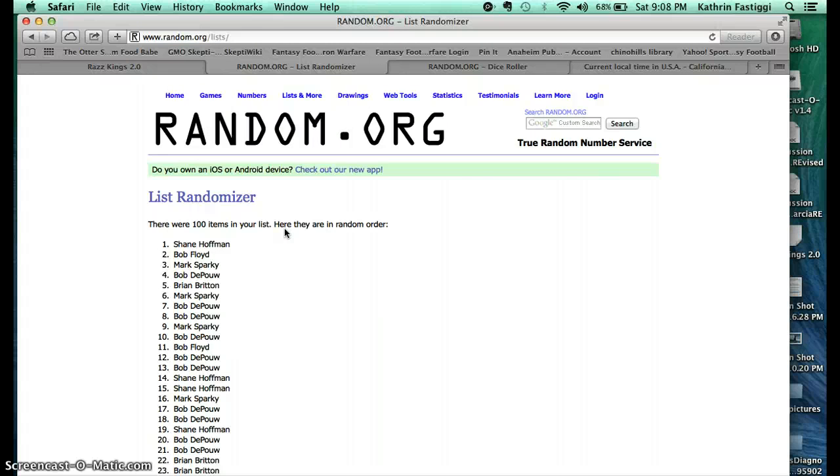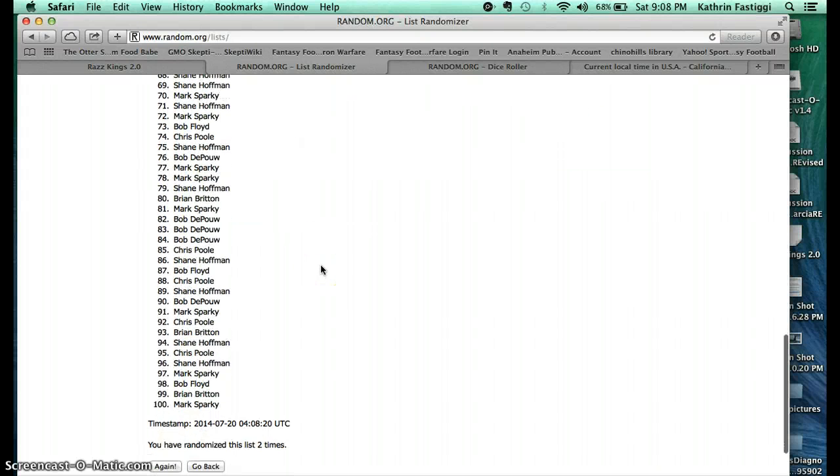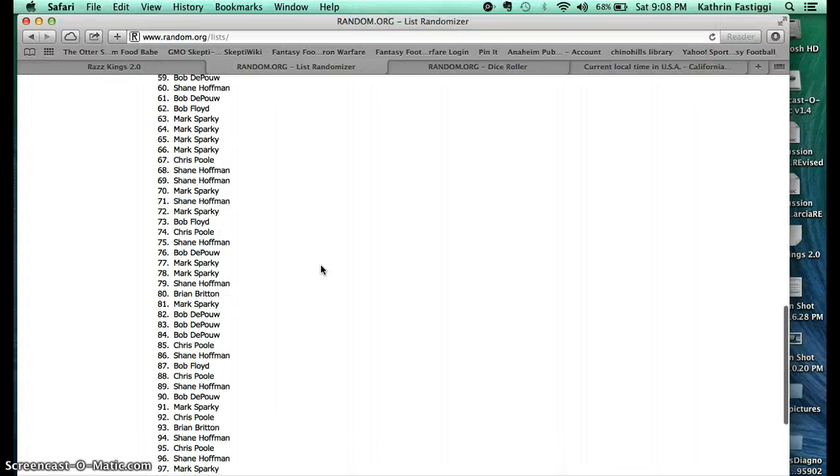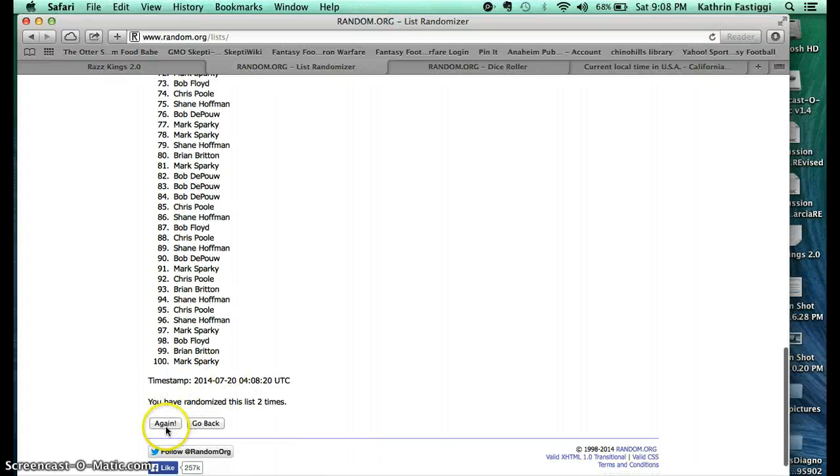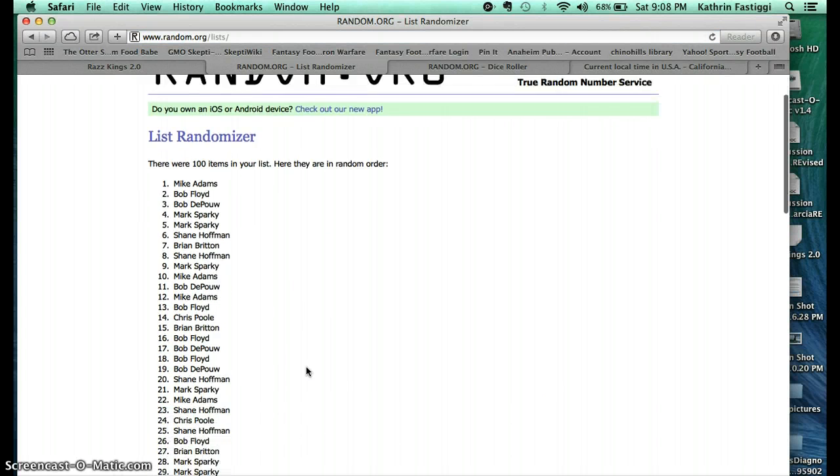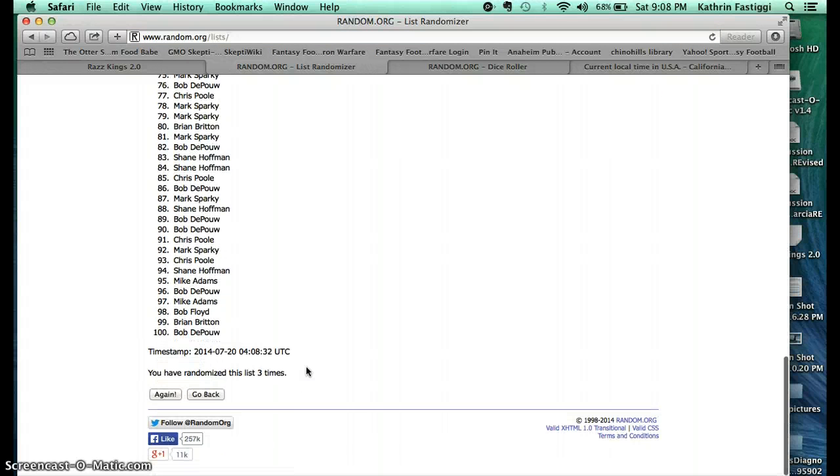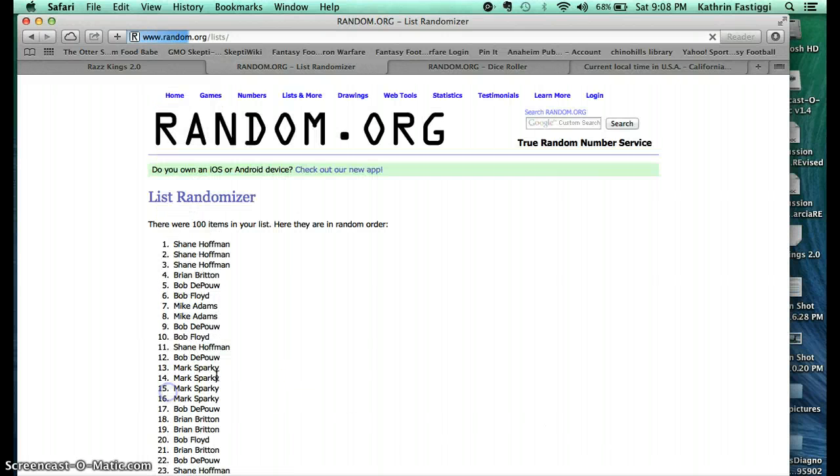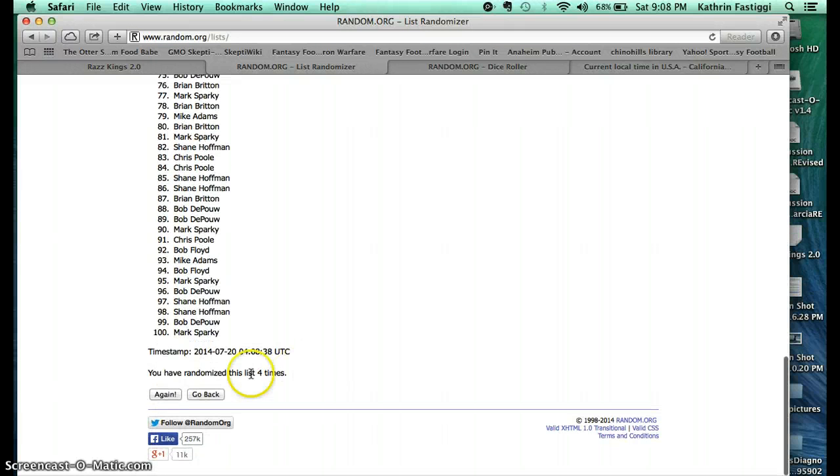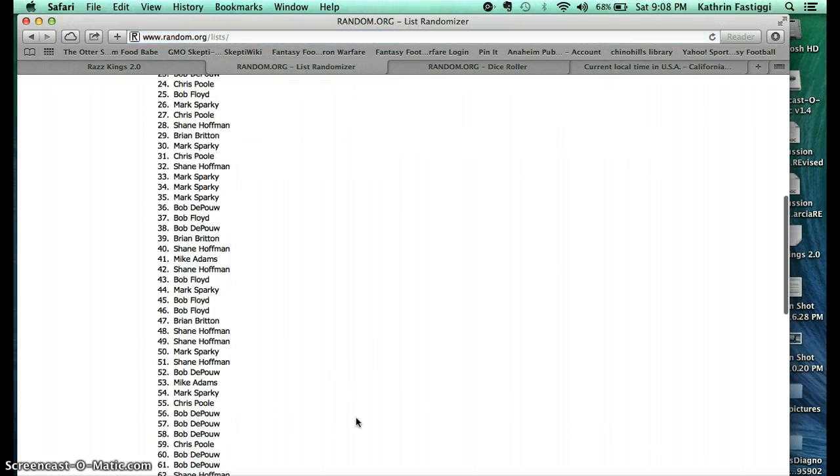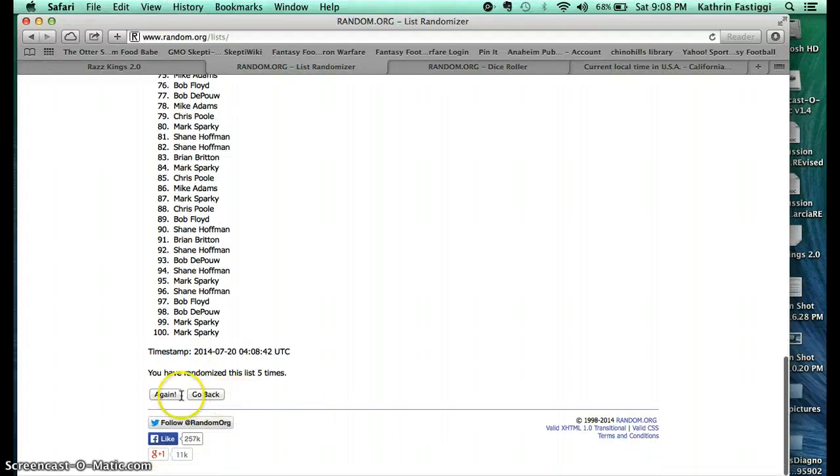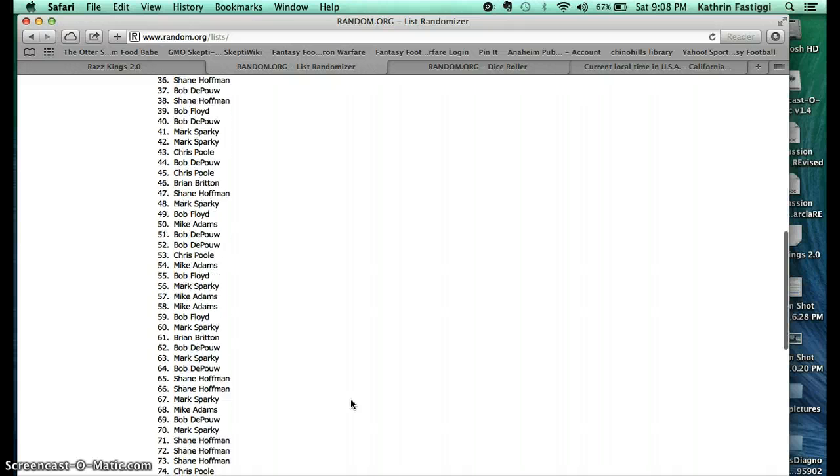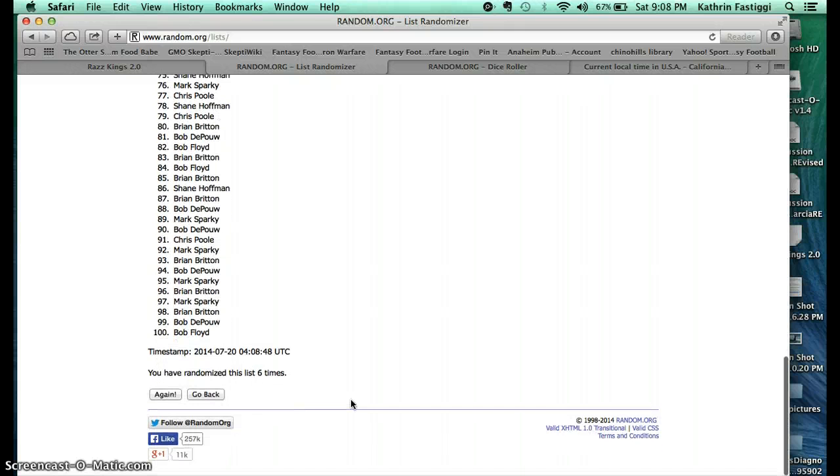Sorry for the delay. Second roll, third one: Mike on top, Bob on the bottom. Fourth one: Shane on top, Mark on the bottom. Fifth one: Bob on top, Mark on the bottom. Sixth one: Shane on top and Bob on the bottom.